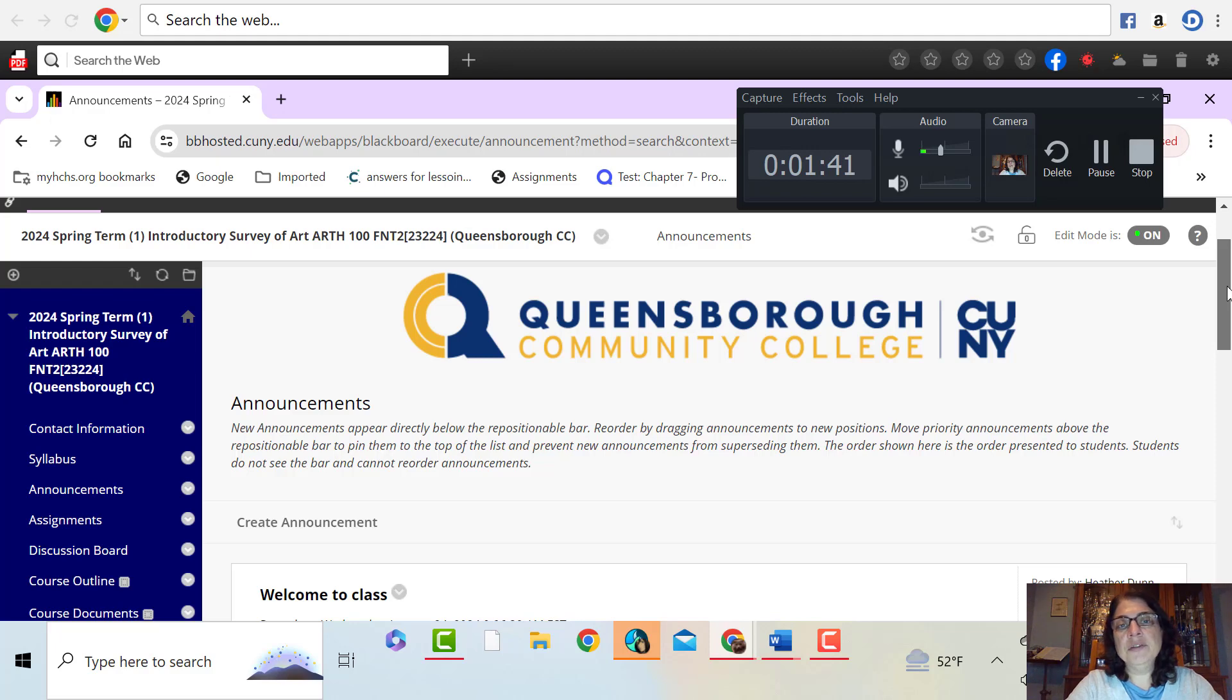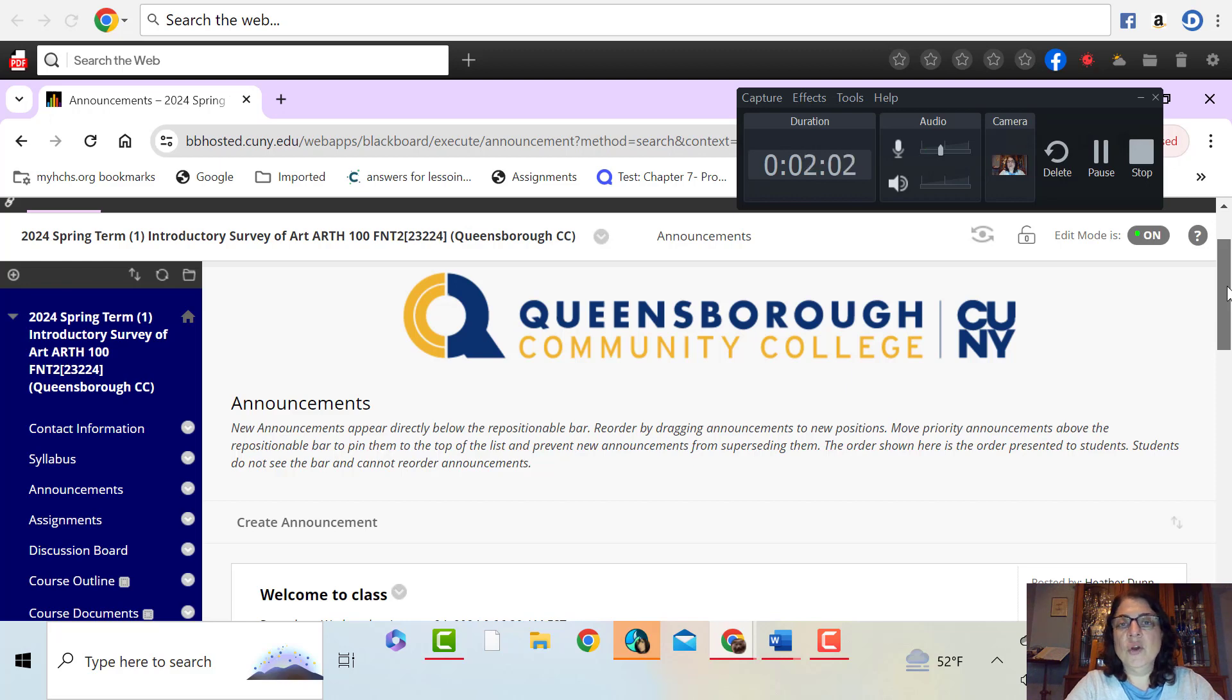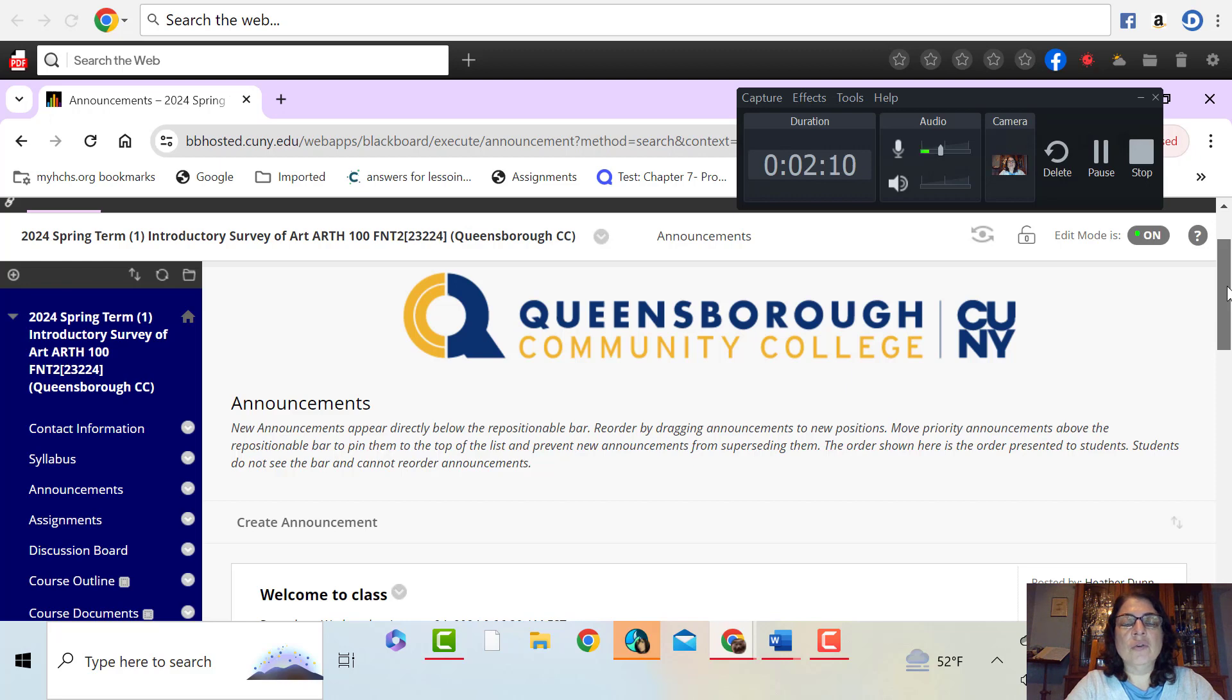Hi, everyone. My name is Professor Dunn, and I will be your online instructor for introductory survey of art. We are an asynchronous class, meaning that we never meet in person or as a class online. So let me just show you here in Blackboard.